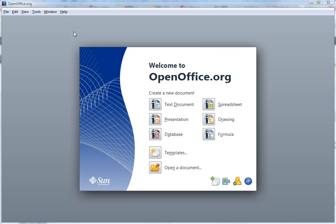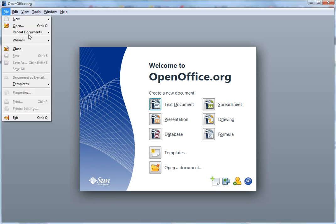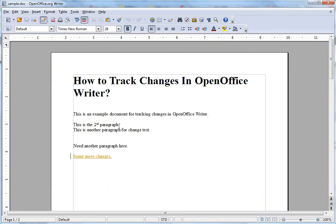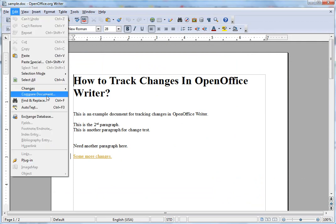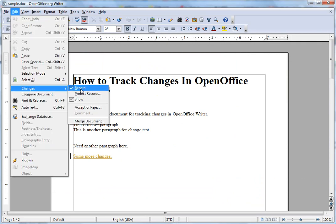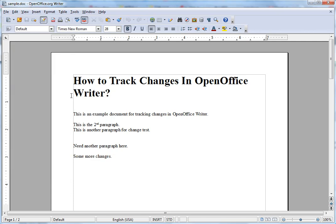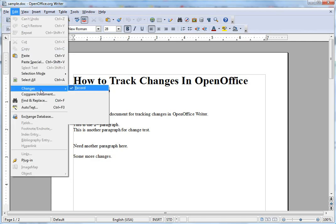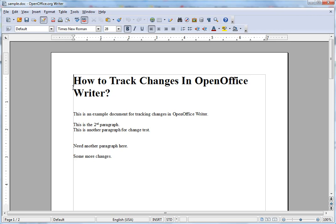Let's continue to see how we can track changes in a Microsoft Word document opened with OpenOffice Writer. We just opened the sample document, and here are the changes that were recorded because this option is still on. If you don't want to show the changes, they won't appear in that color.